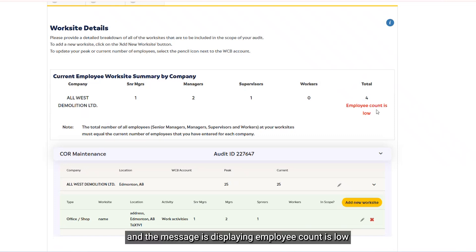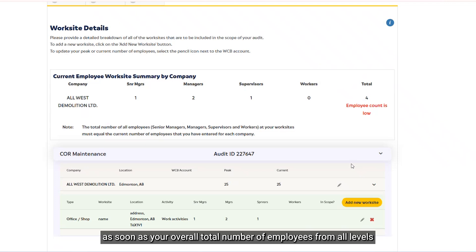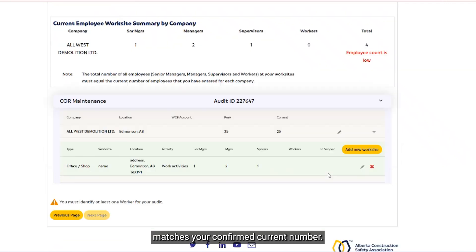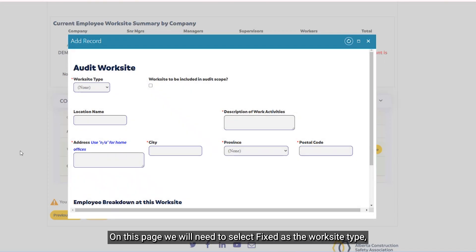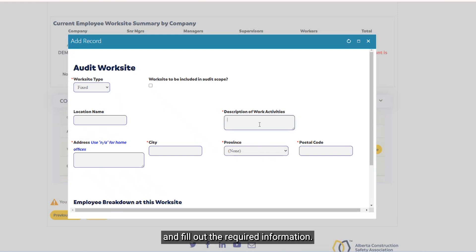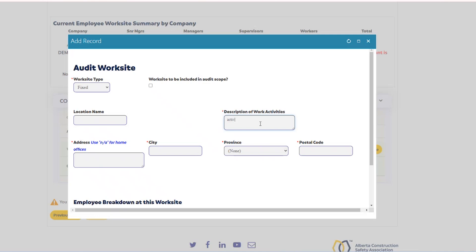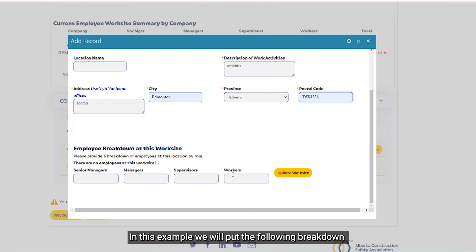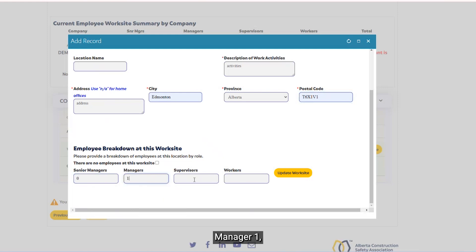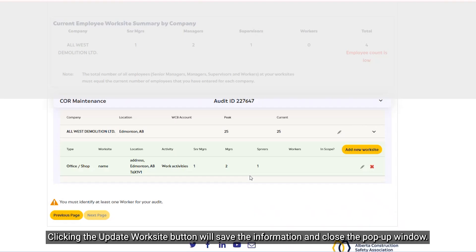The 'Employee Count is too low' message remains. As mentioned earlier, each time you add a site this will get updated, and the message will disappear as soon as your overall total number of employees from all levels matches your confirmed number. This time, instead of adding an office/shop, we want to add a fixed worksite. Click the Add a New Worksite button; the pop-up window appears. We will select Fixed and fill out the required information. In this example, we will put the following breakdown: zero senior managers, one manager, four supervisors, and 16 workers. Clicking the Update Worksite button will save the information and close the pop-up window.